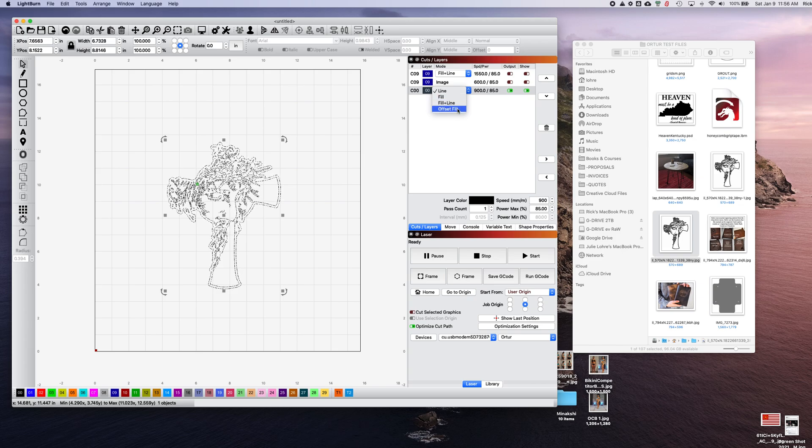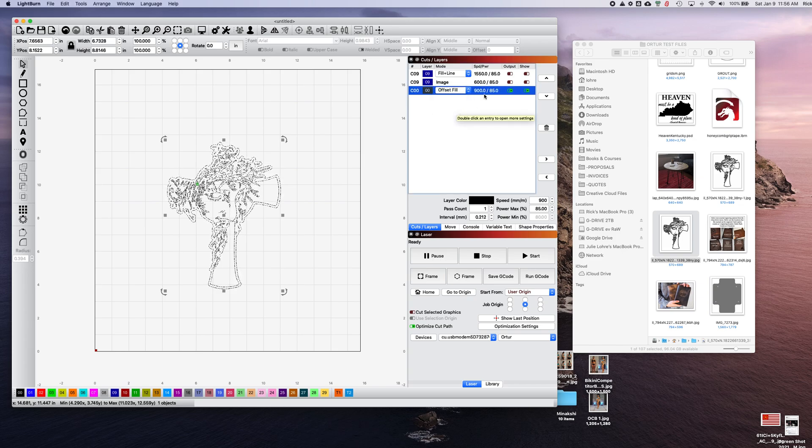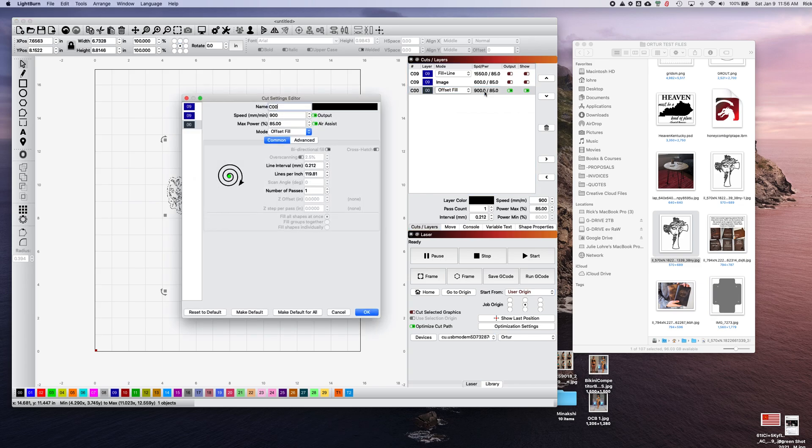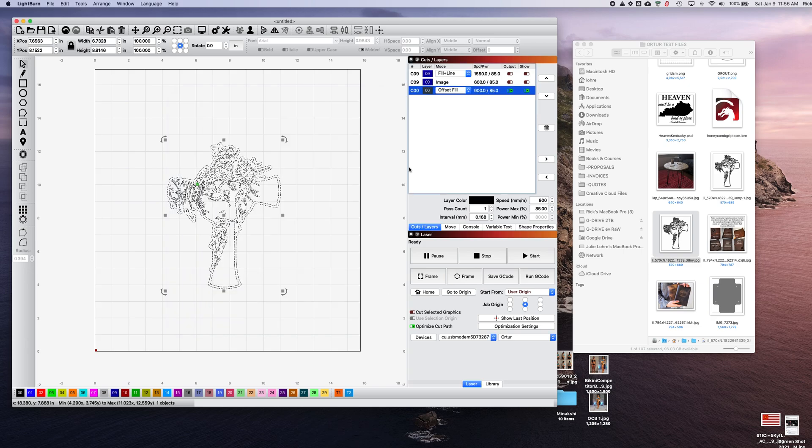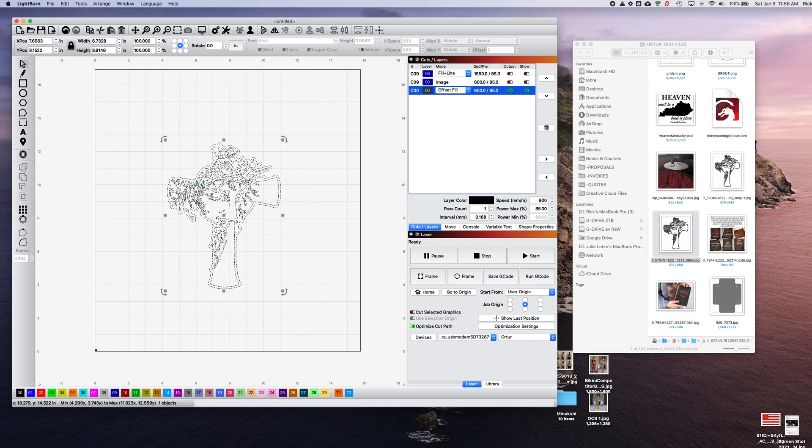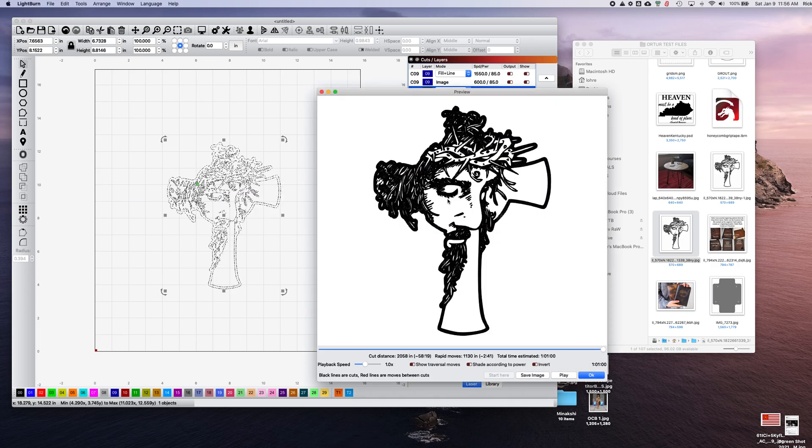You can do line, fill, line fill, and offset fill. Offset fill is one of my favorite tools lately because it works really well and it's fast. I usually set this anywhere between 70 and 150 lines per inch just to try to make it quick but not too quick. When you preview this, you'll see that it actually traces inside each one of those shapes that it's drawn.